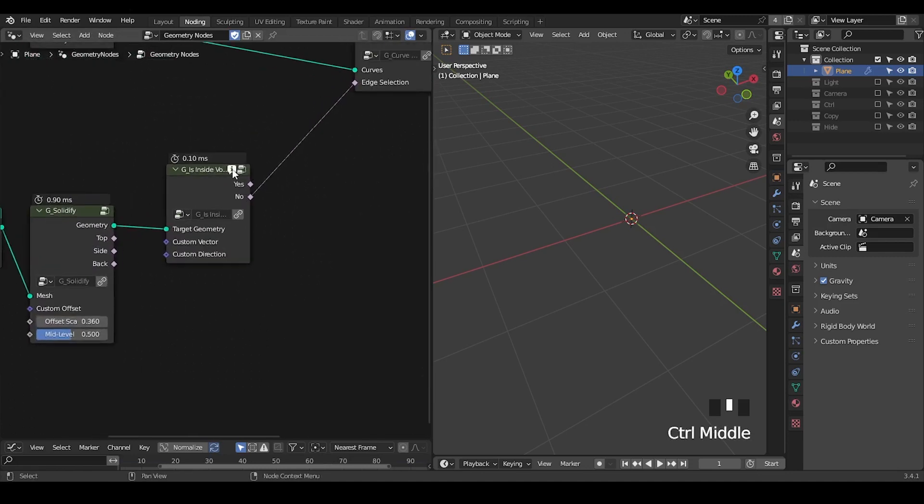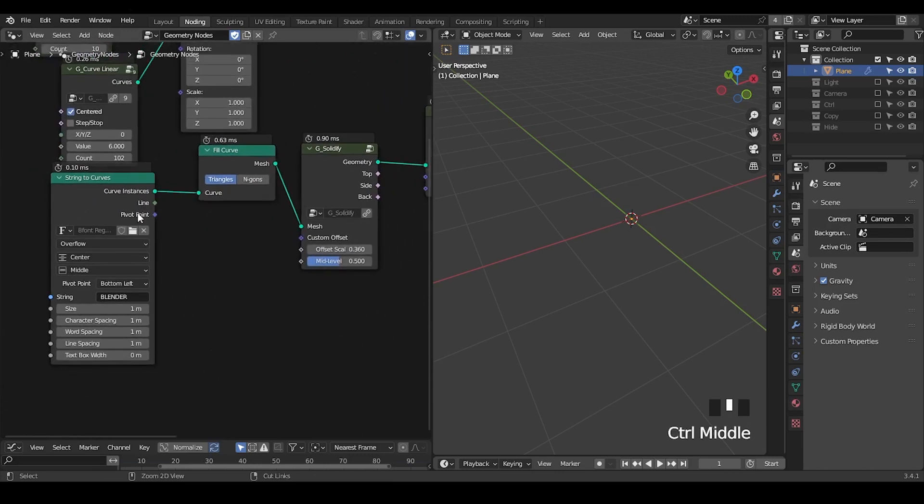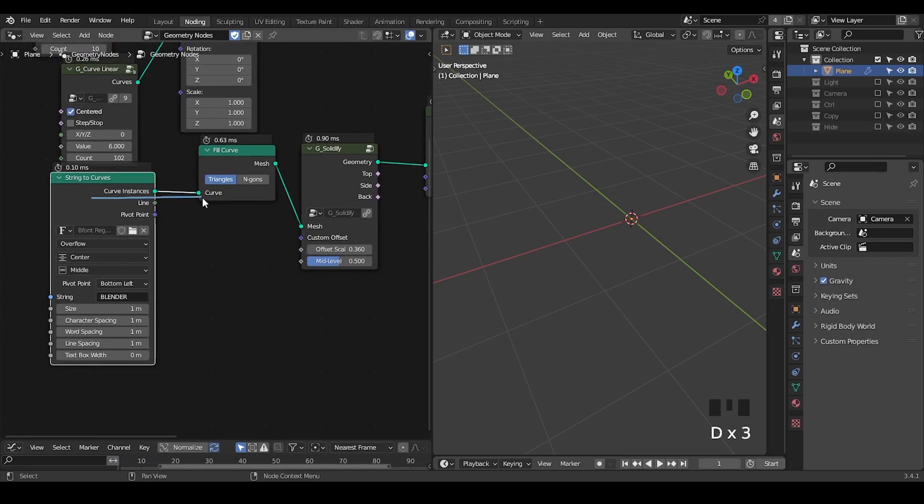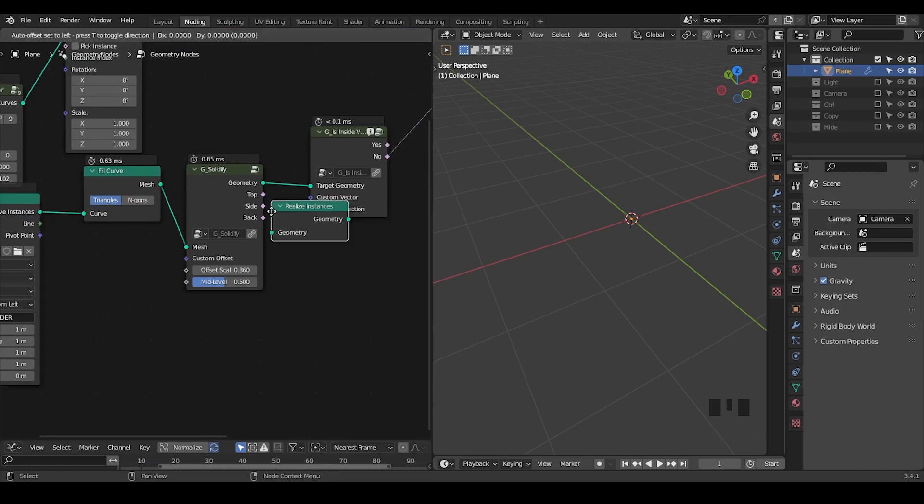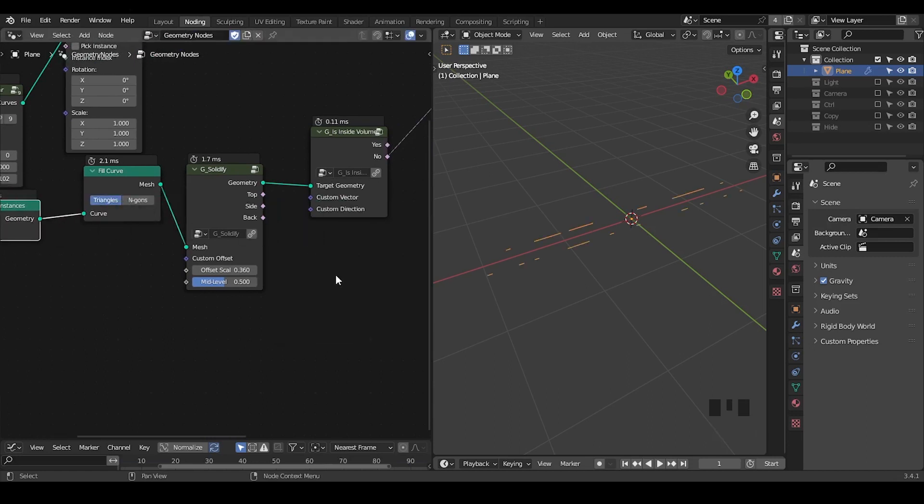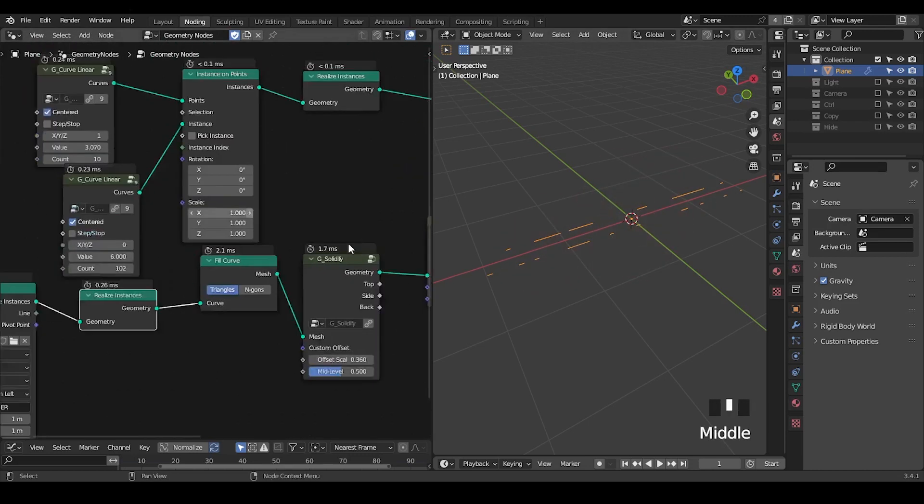Because it says instances in input geometry are ignored in this error message. We see that earlier this string to curve is outputting the instances instead of mesh for evaluation. So we also need to do a realize instance. Now we can see the curves and there most points are deleted.